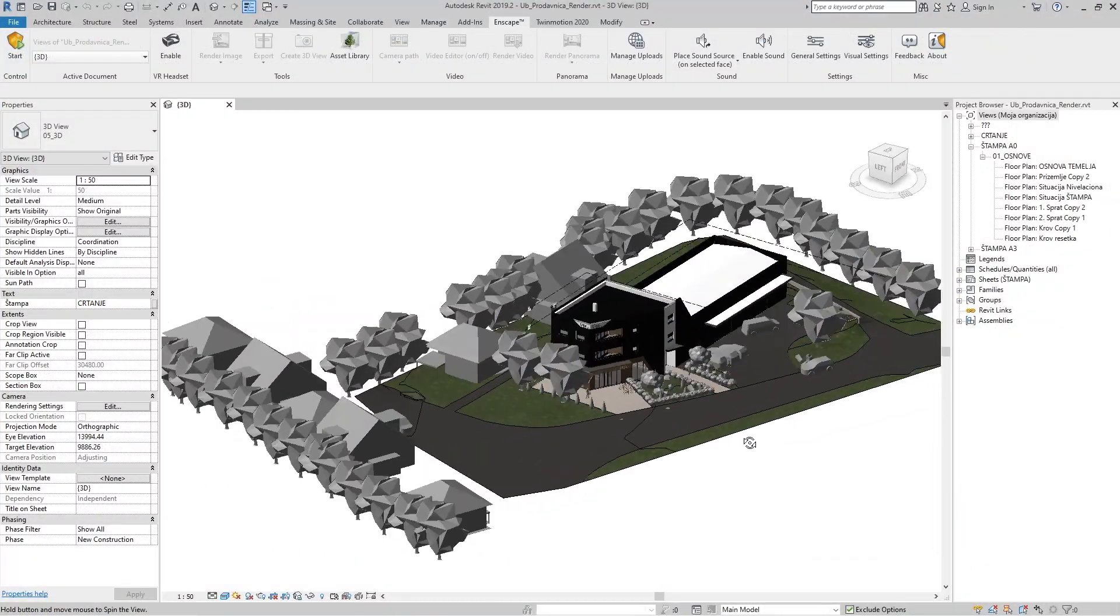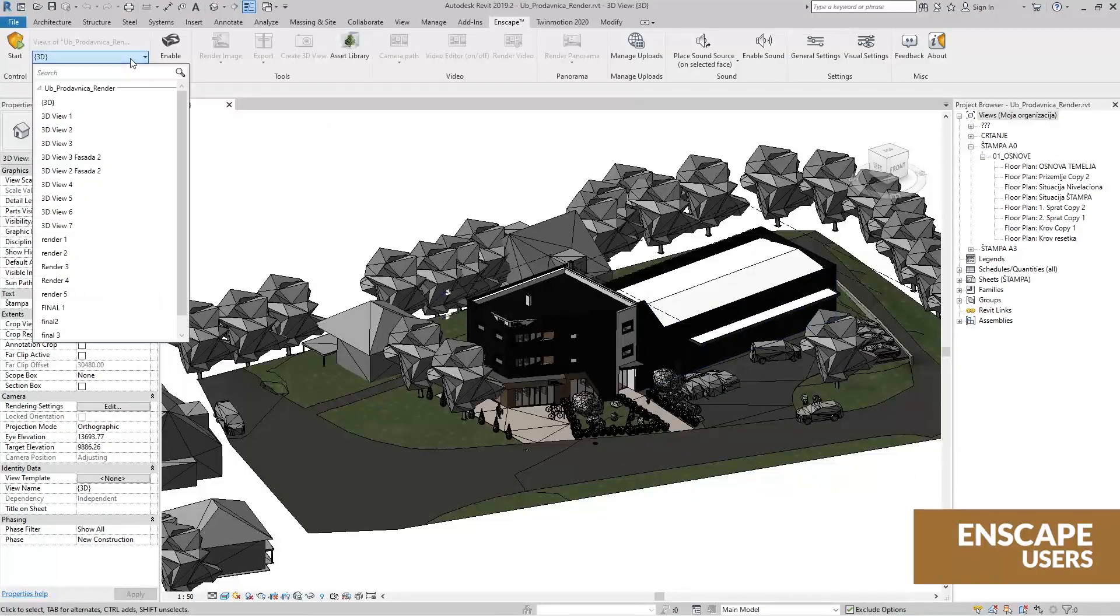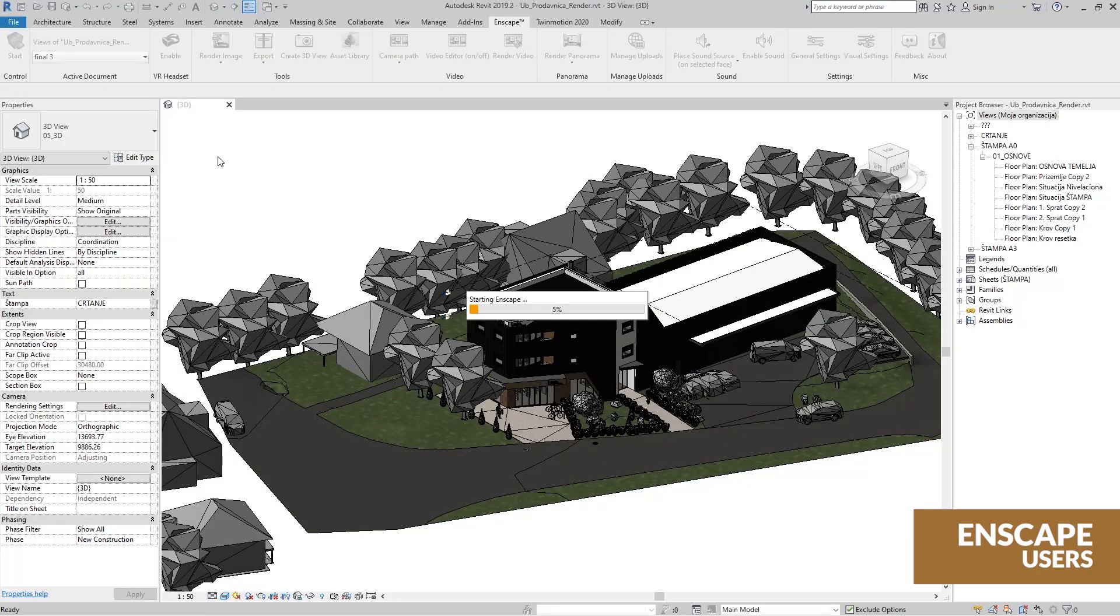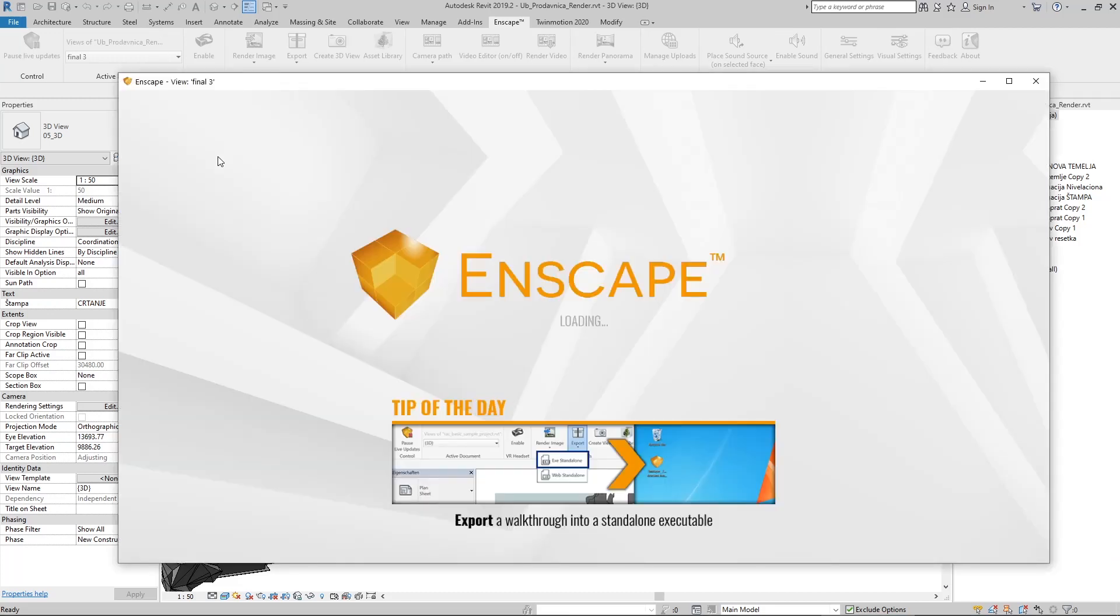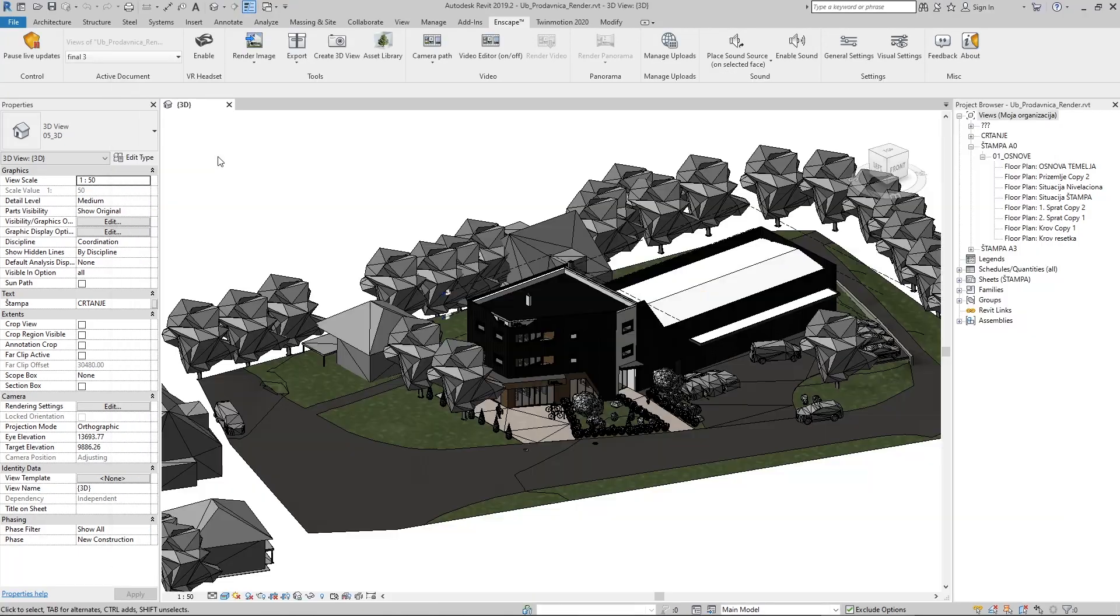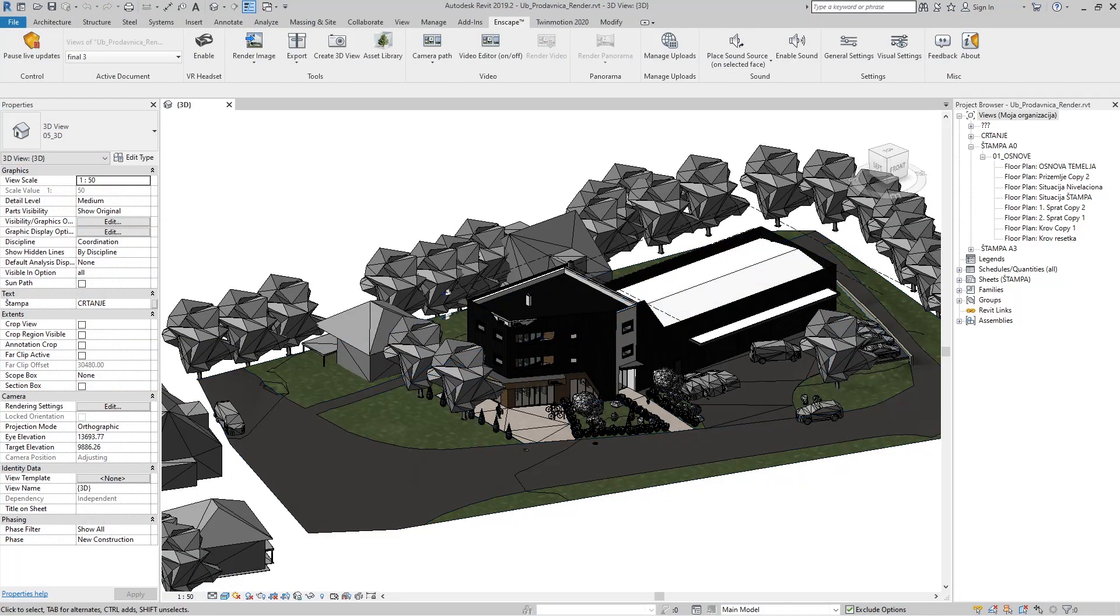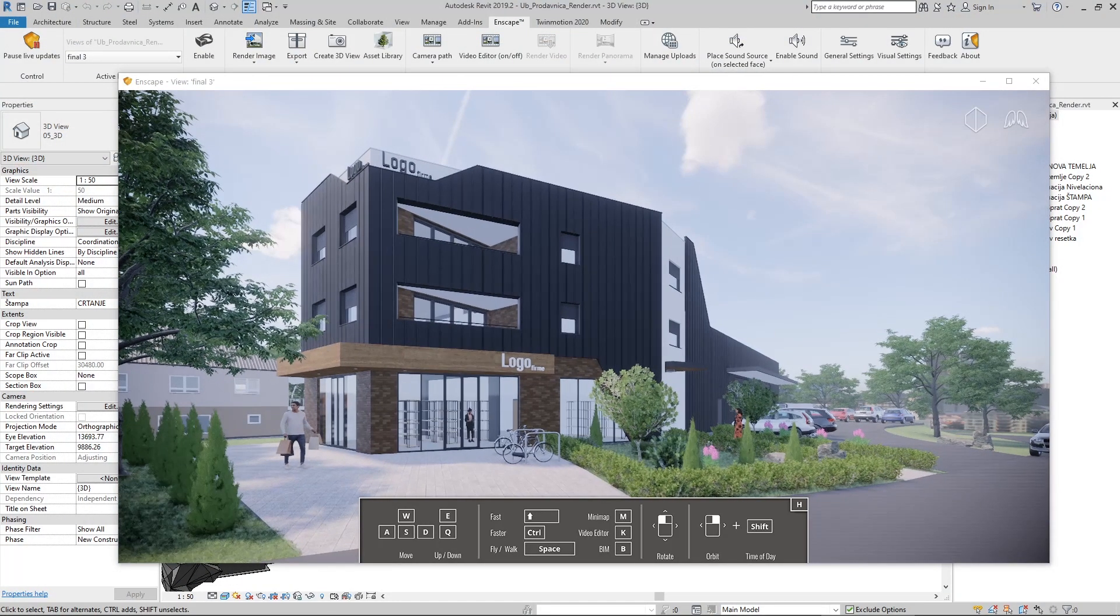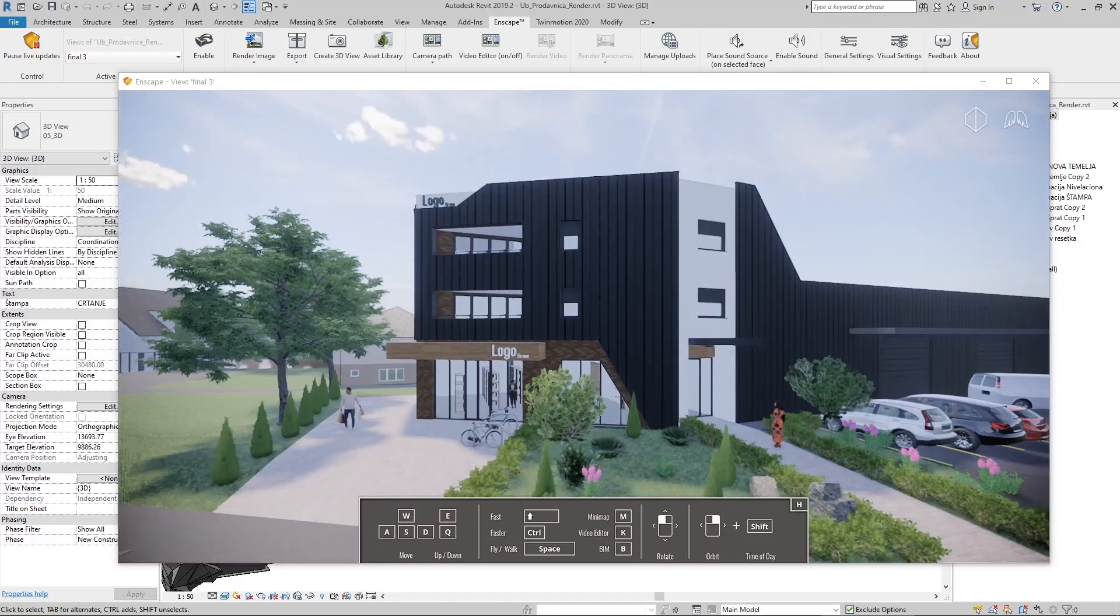And last but not least we will learn how to use the Enscape plugin to get photorealistic images or connect our model to virtual reality. We will learn how to adjust the materials and lights in Revit to get the best rendering result with Enscape.